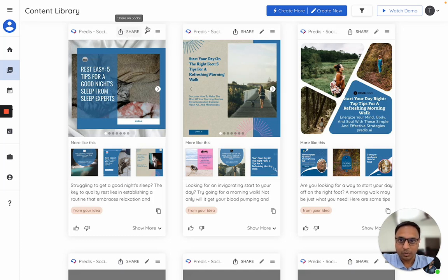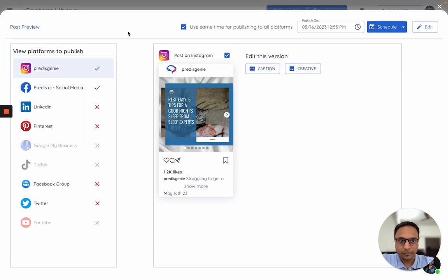On all of your generated content you will see the share option. Once you click on share, it will open up a screen like this.